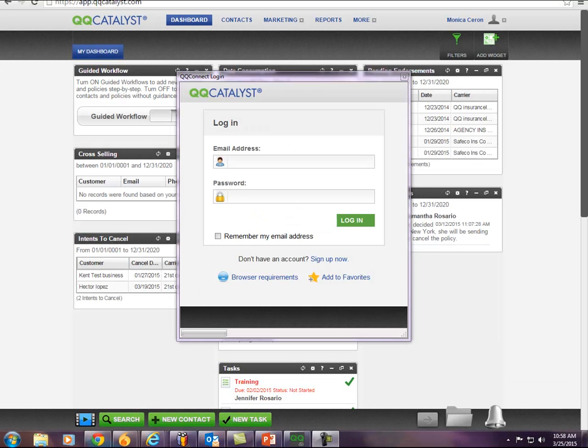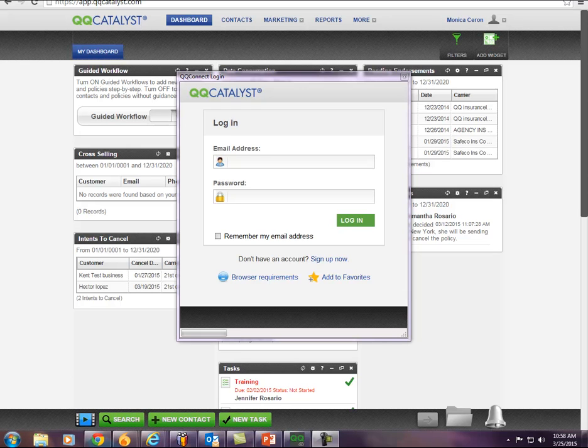Once you have installed QQConnect onto your computer, you can open the program from the start menu or from the QQConnect desktop shortcut. The first time you run QQConnect, you will be prompted to log in.